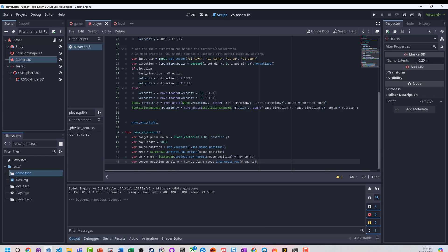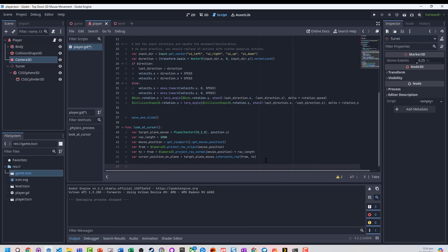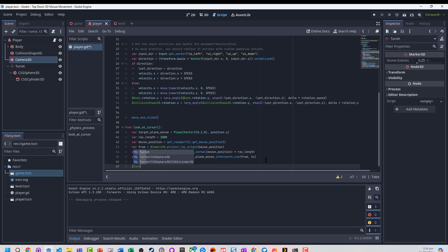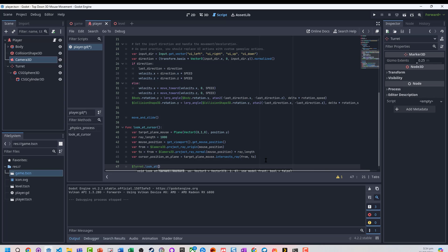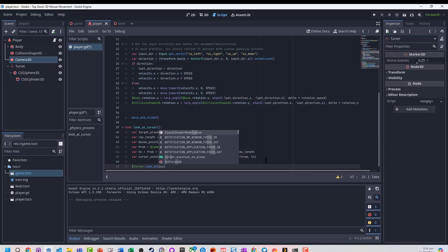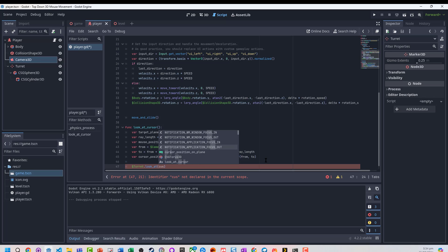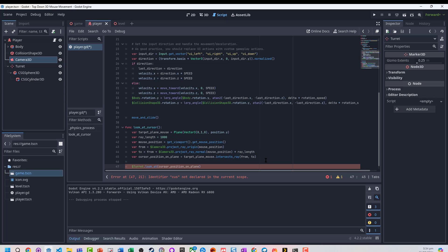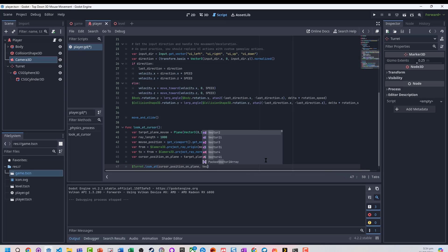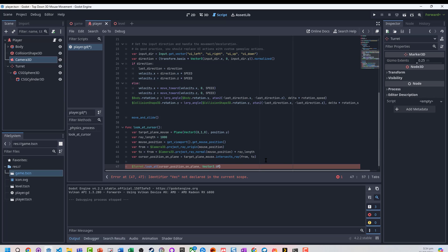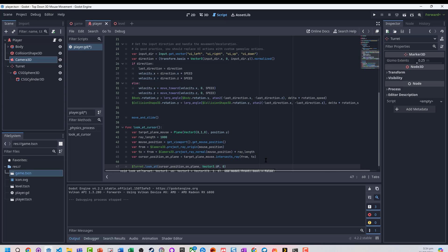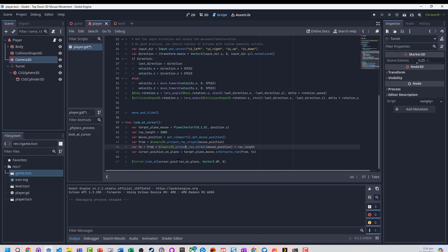What we then need to do is get our turret to look at it. We're going to get our turret, use the look at function, and we're going to look at the cursor position on the plane. We're going to lock it to Vector3.up so it basically stays locked on that axis. Let's go and test this.